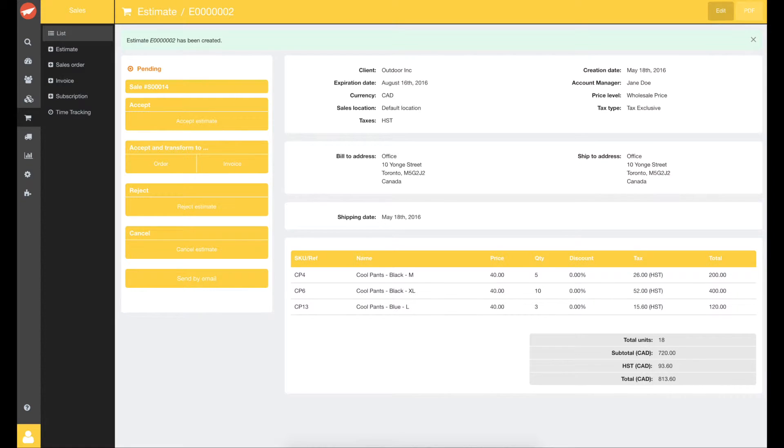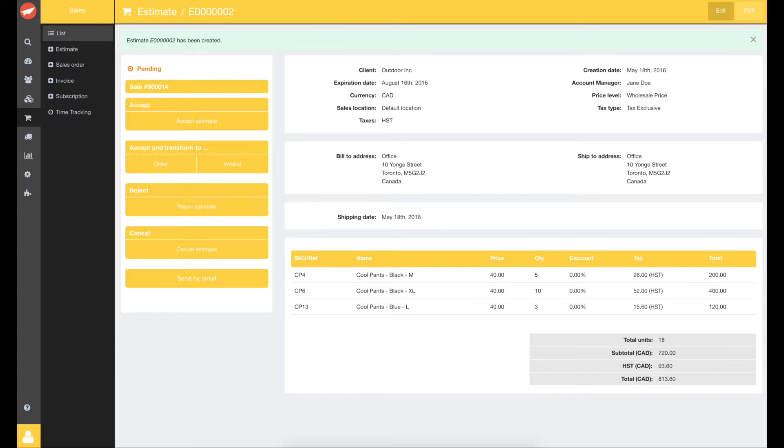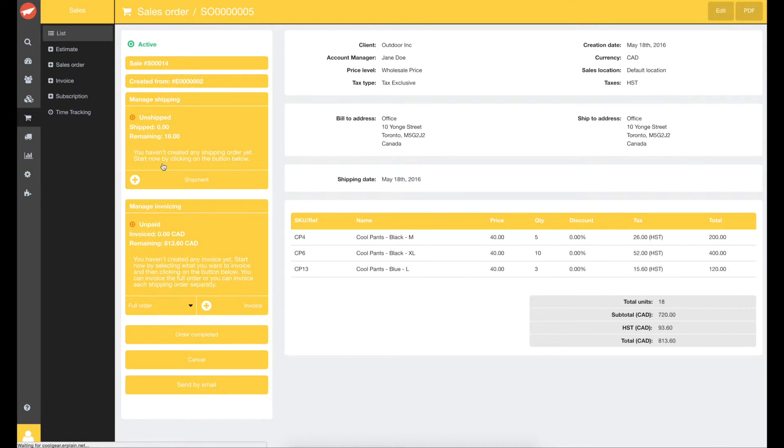Back to your saved estimate. You can now reject it or accept it and then convert it to a sales order or invoice. You can also send it directly to the customer. To show you the full workflow, let's convert it to a sales order.